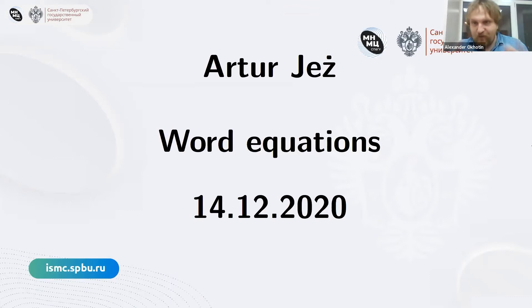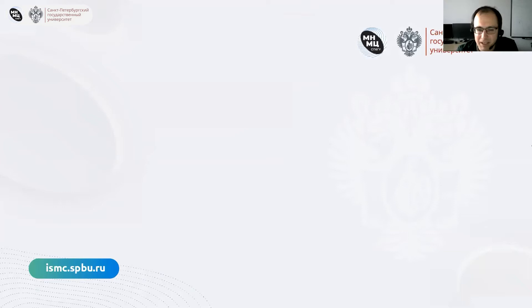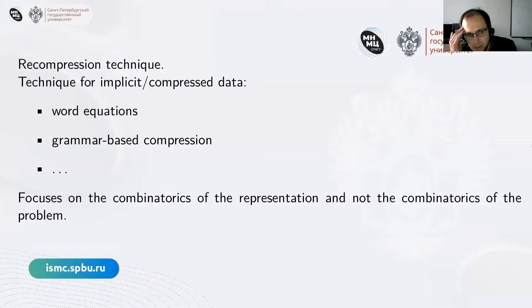Thank you Alexander for the kind introduction and for hosting the lecture. It's my pleasure to be here. If anybody has any questions at any point, please interrupt me — I'm trying to make these lectures as close to a real lecture as possible, which may result in some unexpected behavior. So, what will these lectures be about?